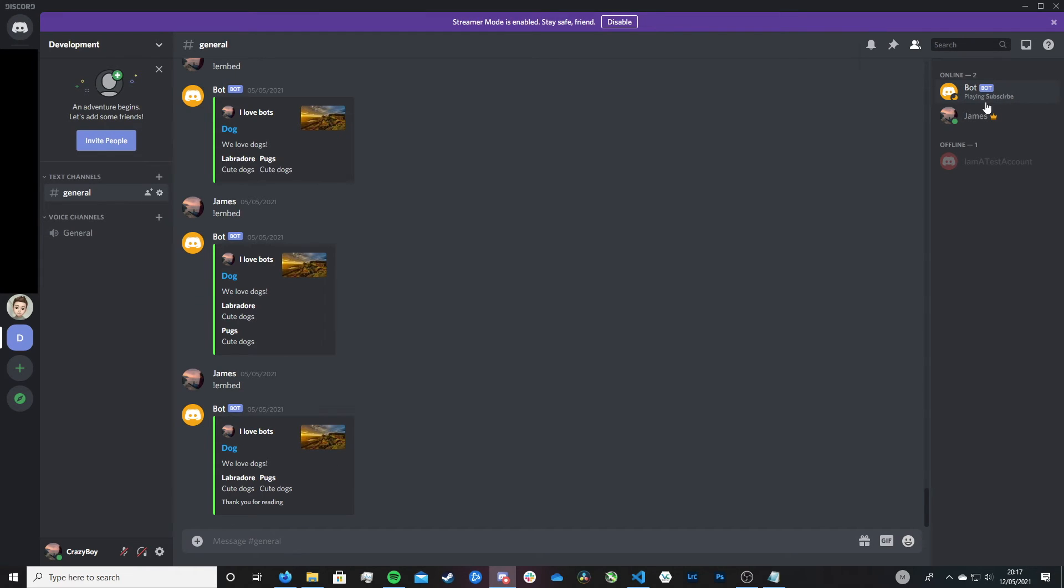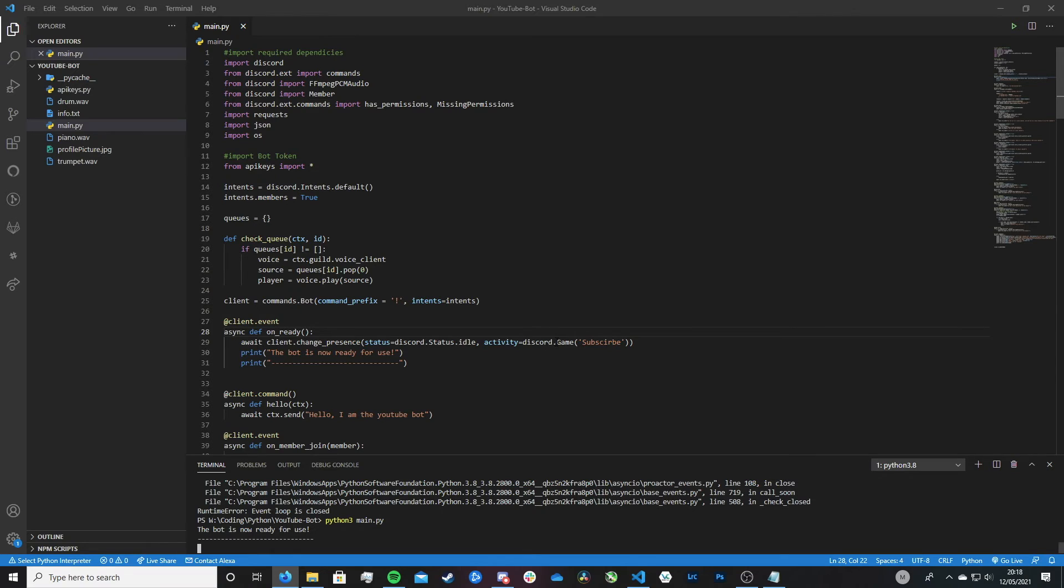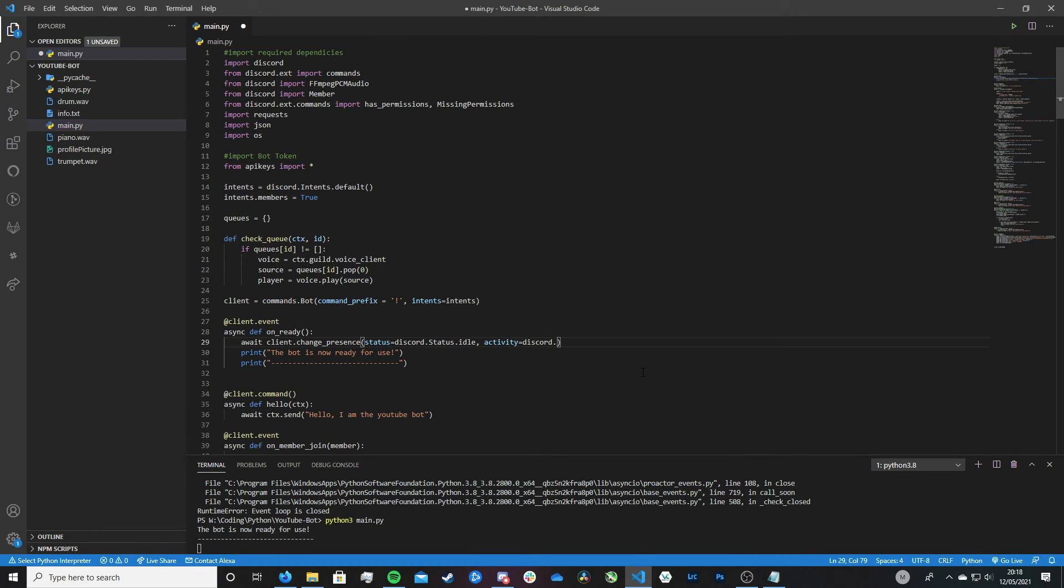But going back to the example of listening, maybe you want it to say listening to something. How would you do this? Let me show you. So you would want to remove this bit here. And then you'd want to type activity with open and close brackets just like that.